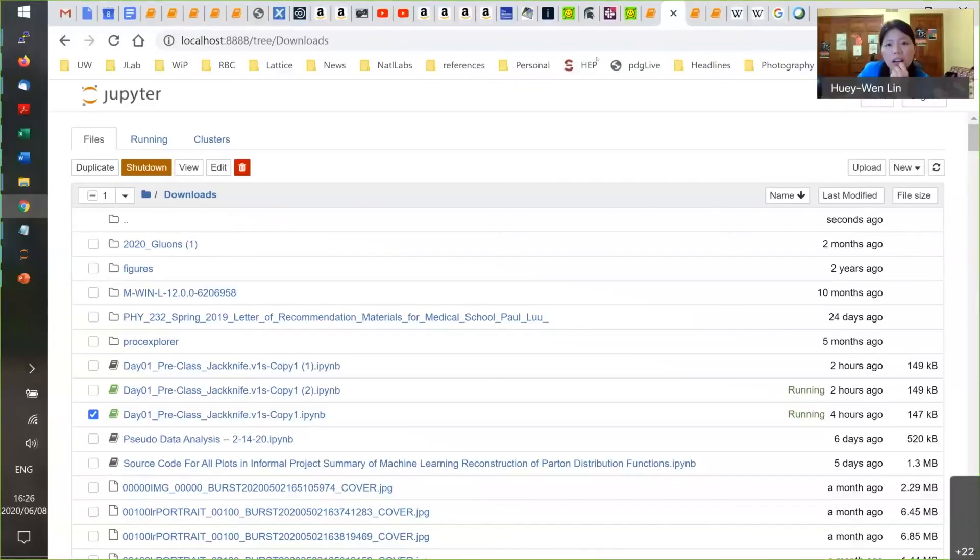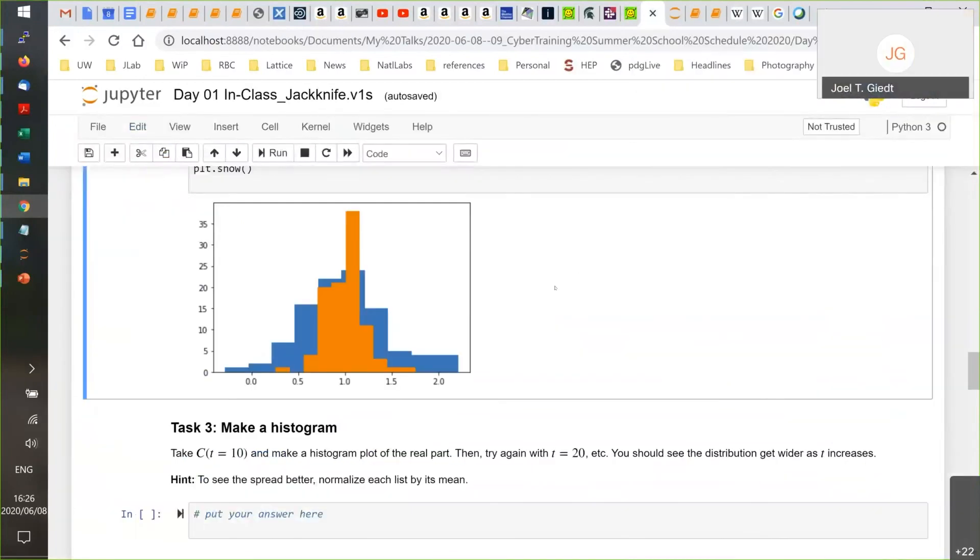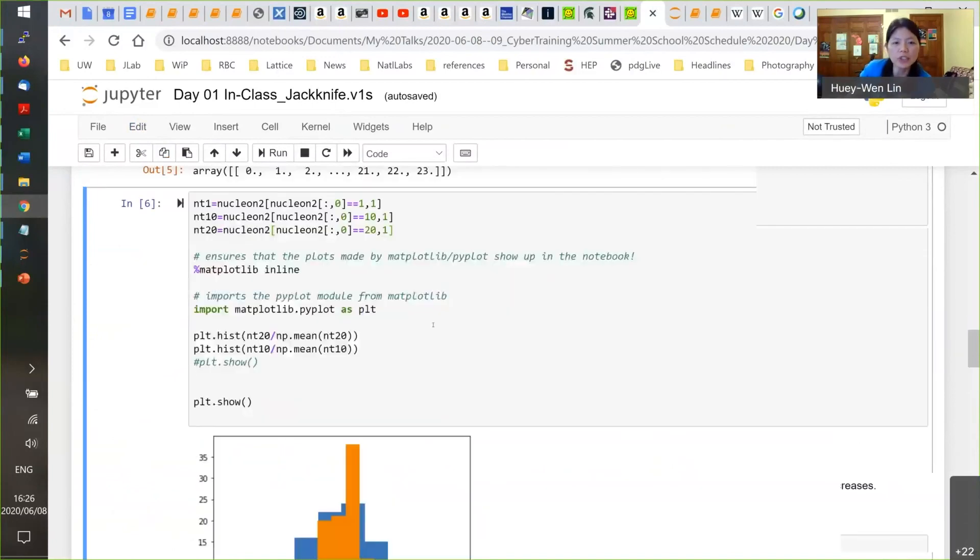Let me try to get the screen sharing working properly — sorry for the technical issues. Okay, can you see everything now? Alright. So today you'll be doing very similar analysis to the pre-class, but instead of generating random numbers, I'm giving you real data. I'll give you a hint about how to bring in the data, and especially if you're not familiar with Python, I'll give you a few links.